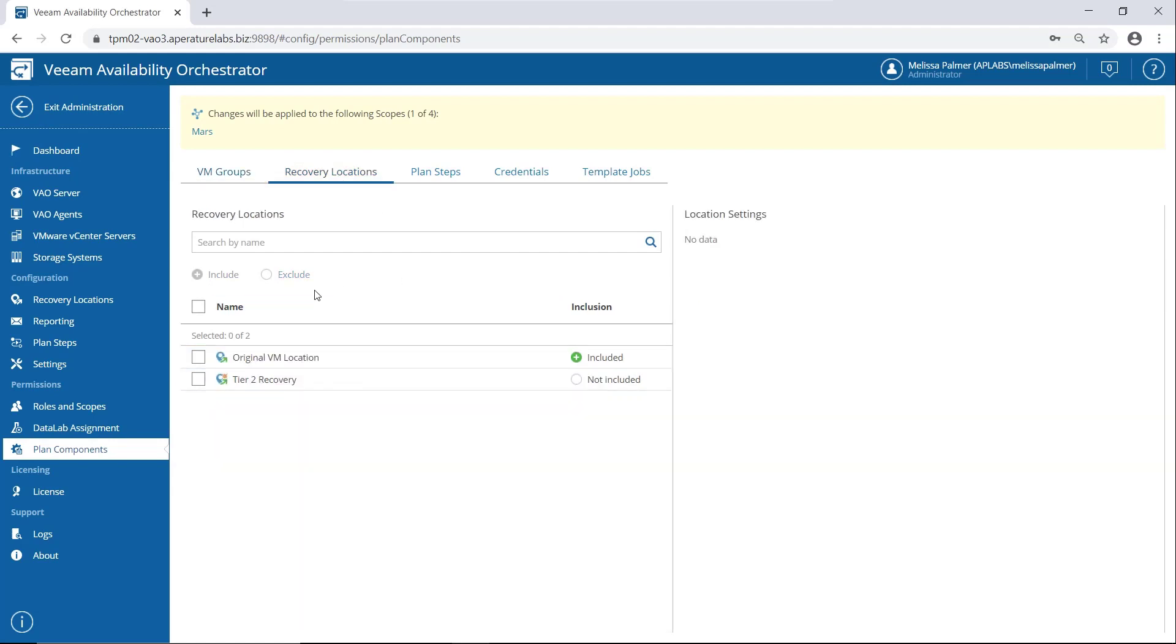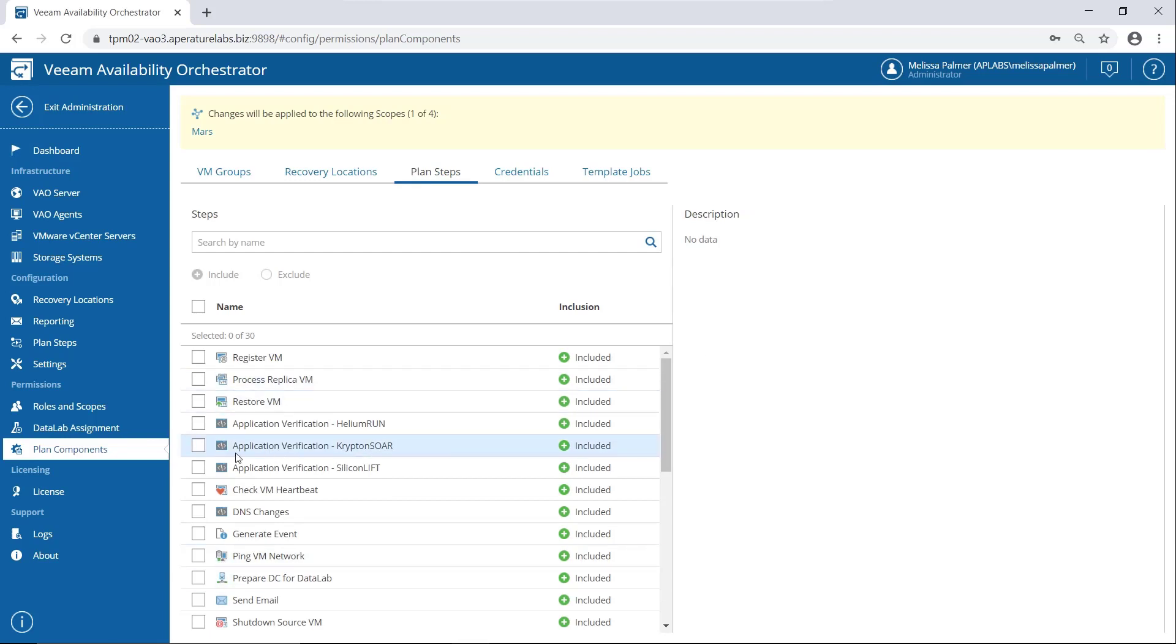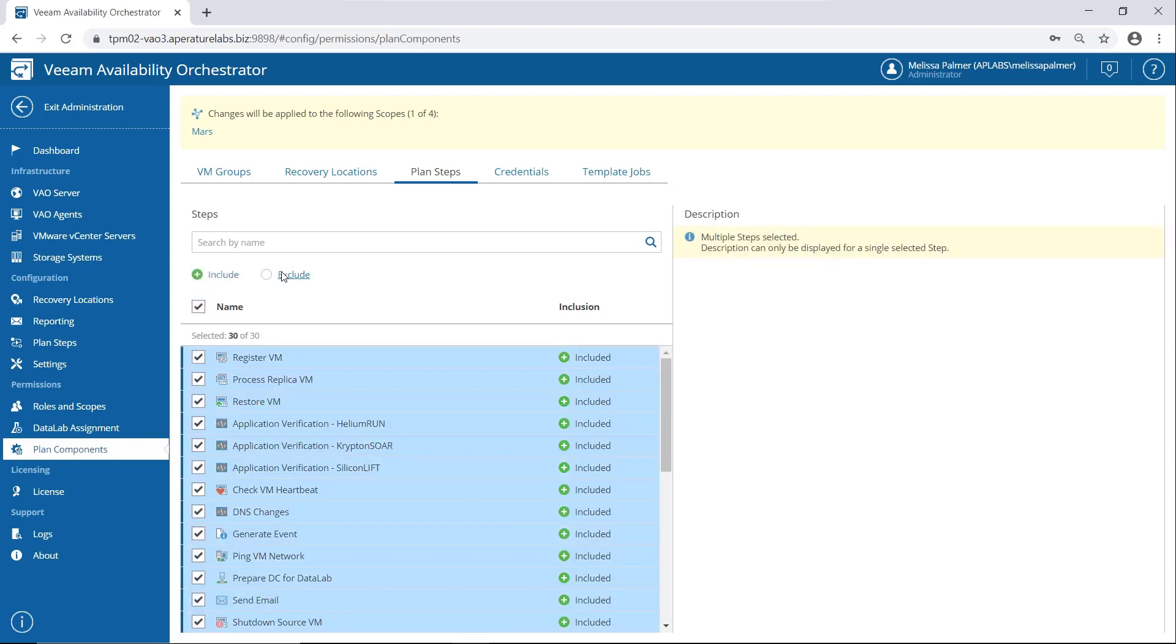We have to come and do the same thing with recovery location. So we can create them and map them here. Plan steps. This is great too. So if you get into that custom scripting stuff, you can say, okay, this is the Krypton store application. I'm going to actually, I have to exclude everything first, right? So let's do by exclusion. So everything is not included.